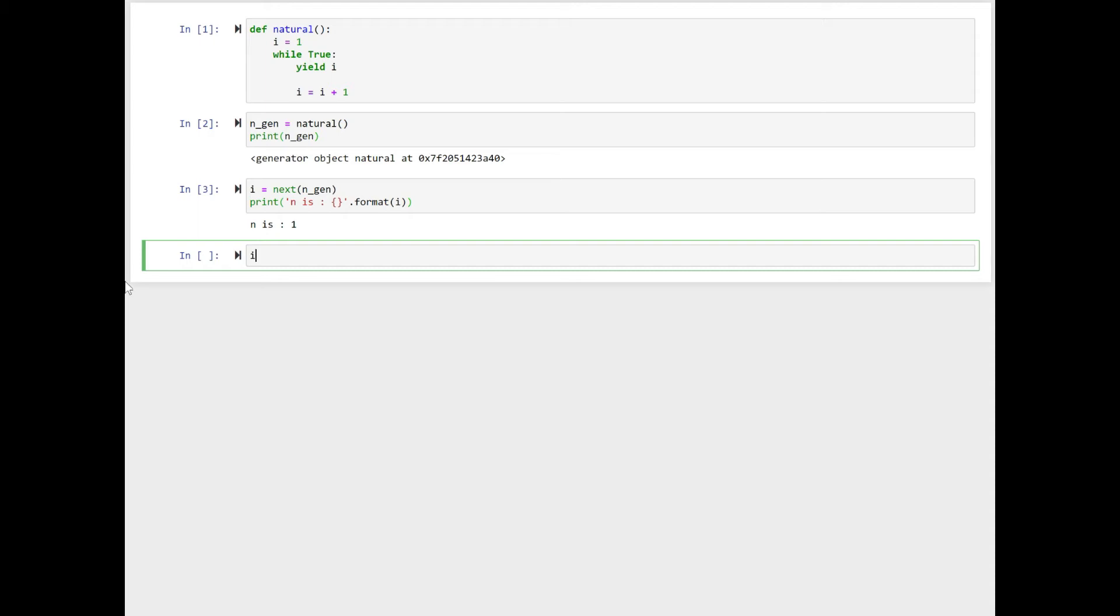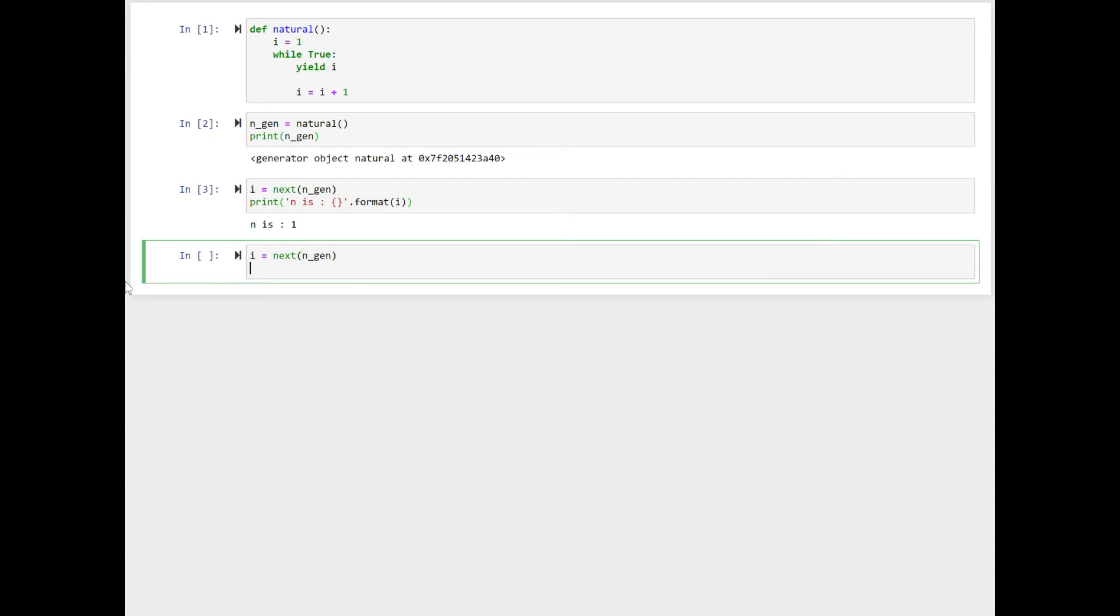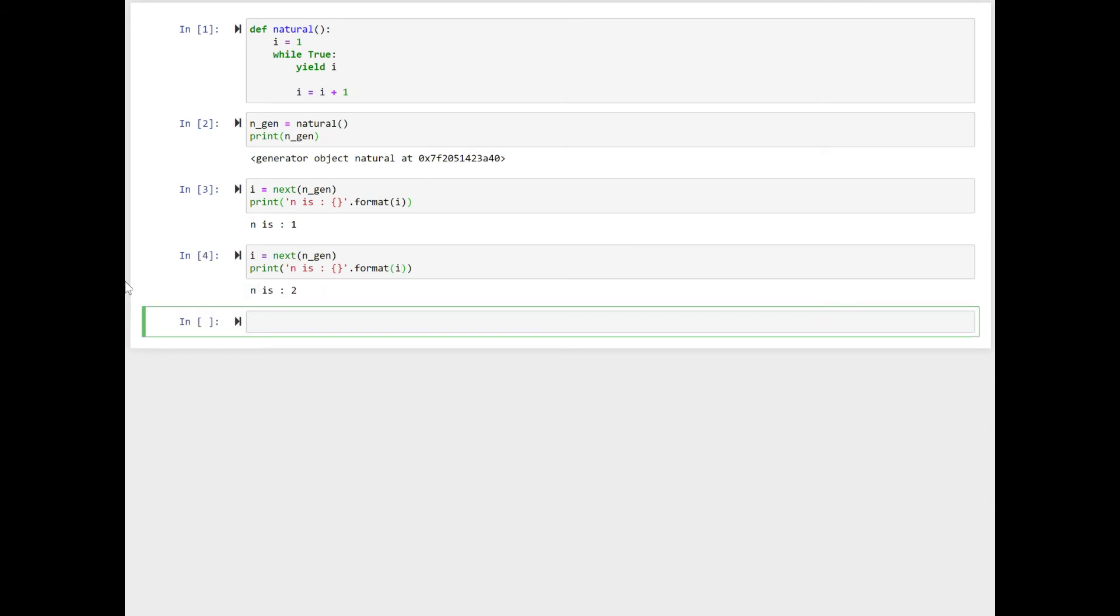Now for the second time, i equal to next n_gen, print n is two. And the execution of the natural generator is suspended at yield i.